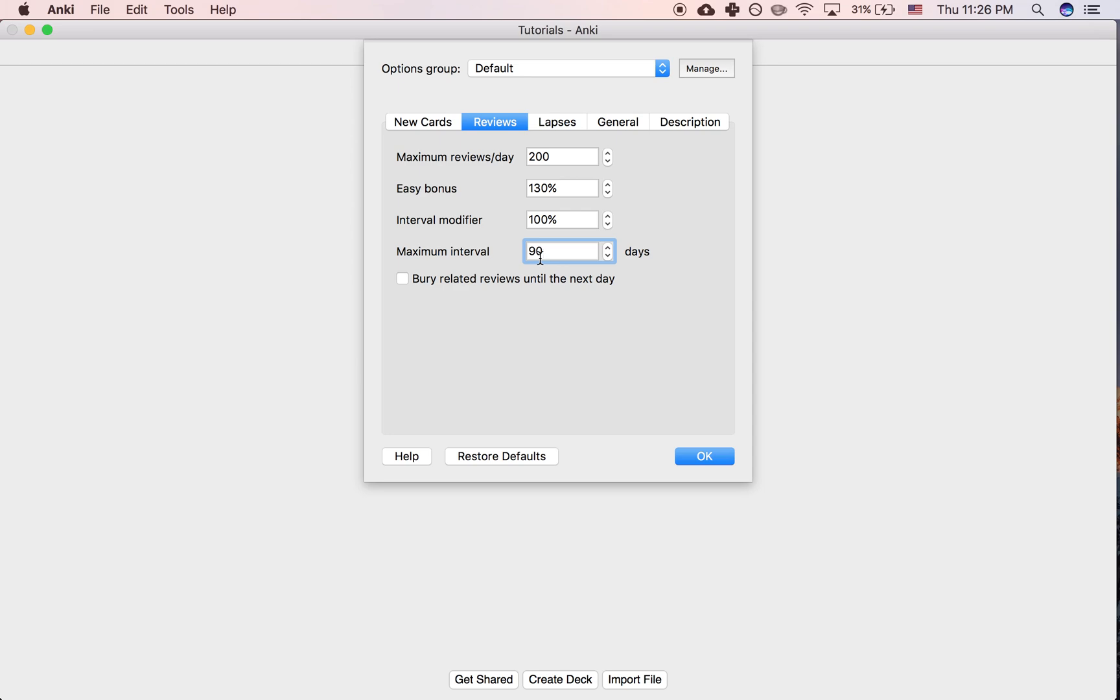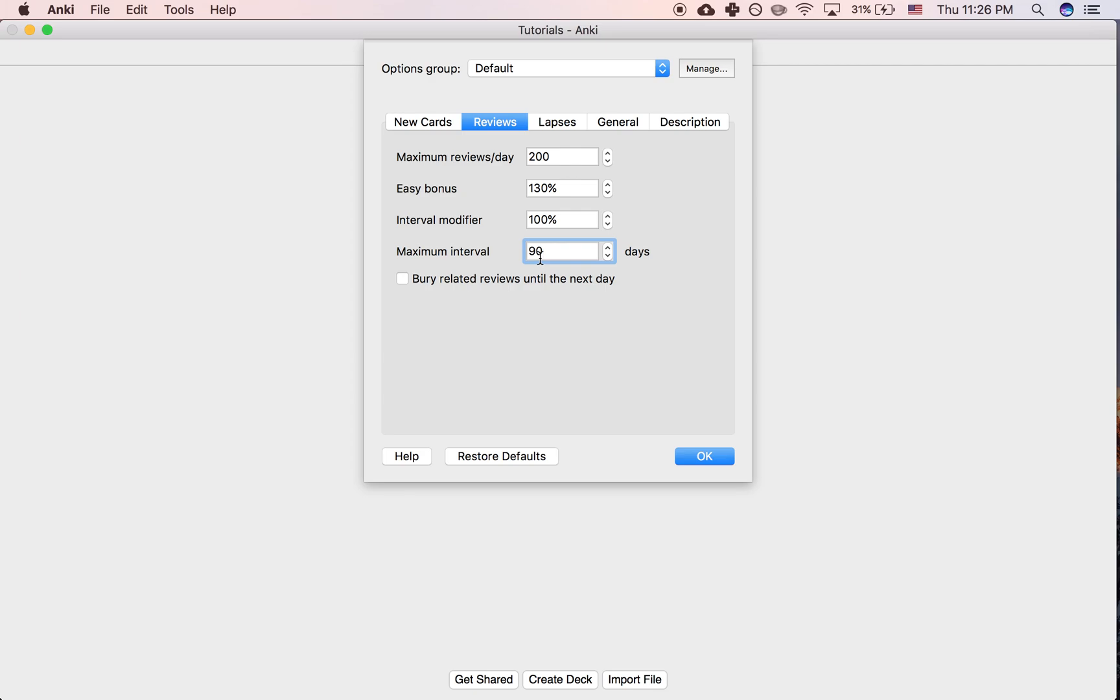So what an interval is is the amount of time between a review for a given card. If a card shows up in your reviews and you haven't seen it in a month, then the interval was a month, and Anki will then multiply that interval by a certain number depending on some other settings.